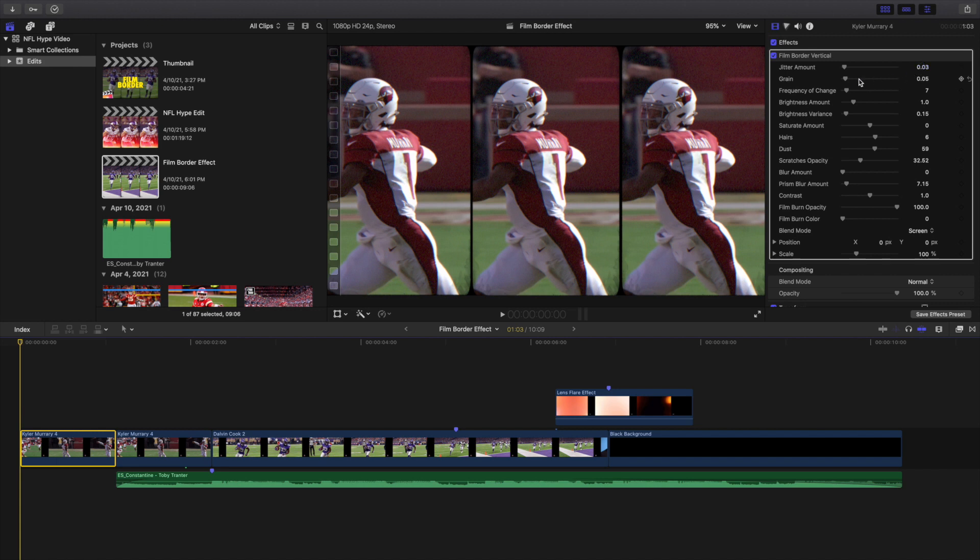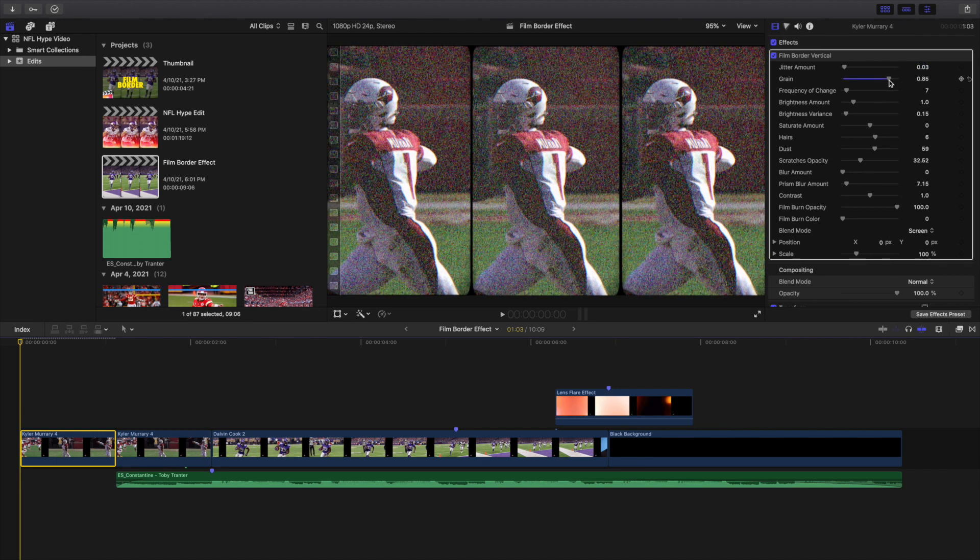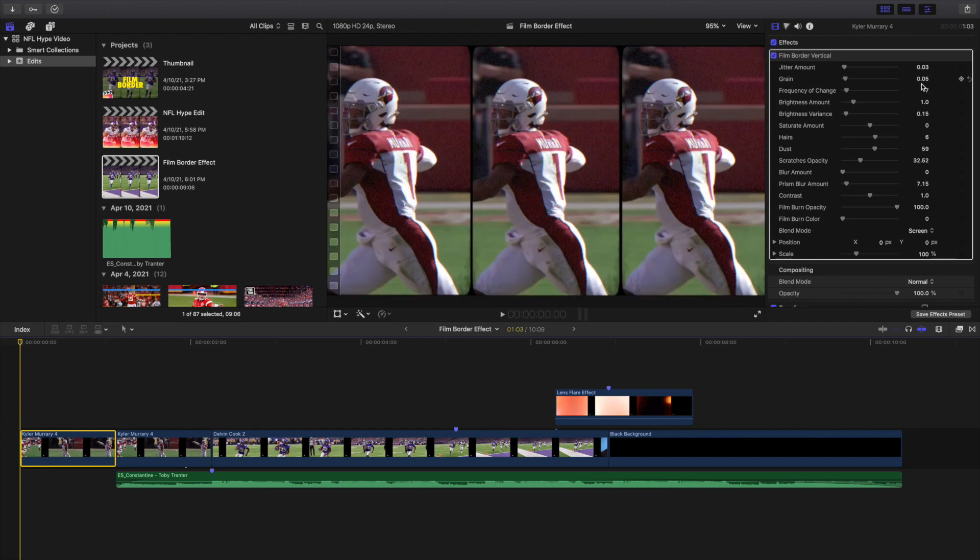Another thing is the grain. You could turn the grain all the way up if that's the look you're going for. By all means do that. Again, two or three I think looks pretty good, but of course you can adjust it to your liking.